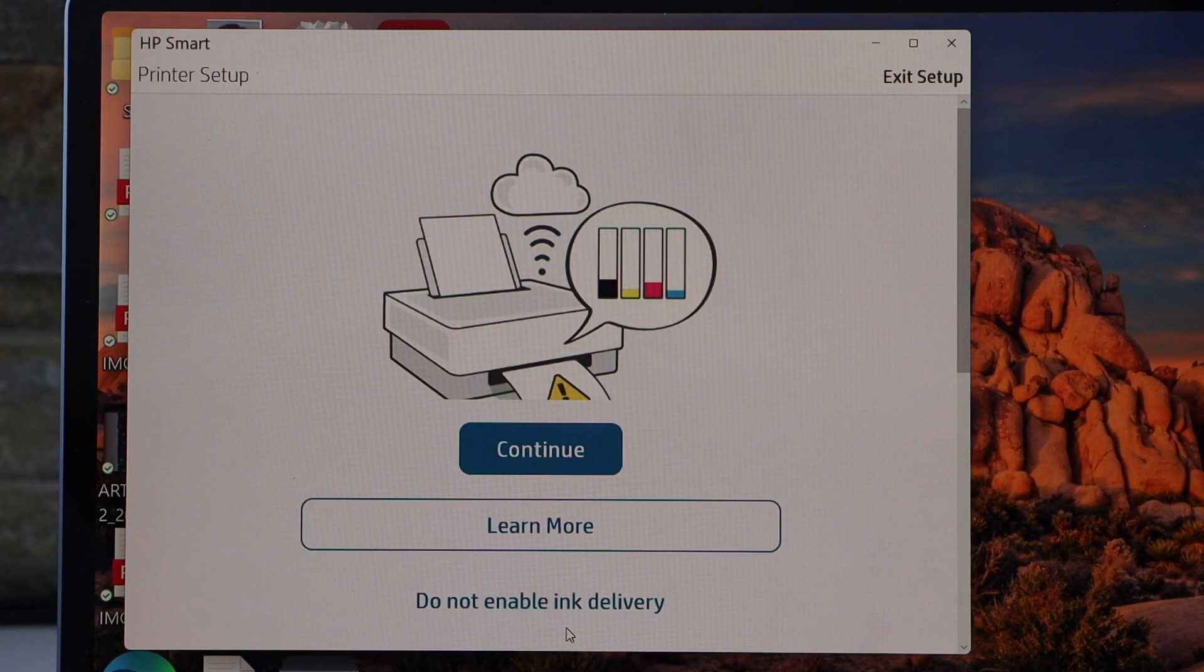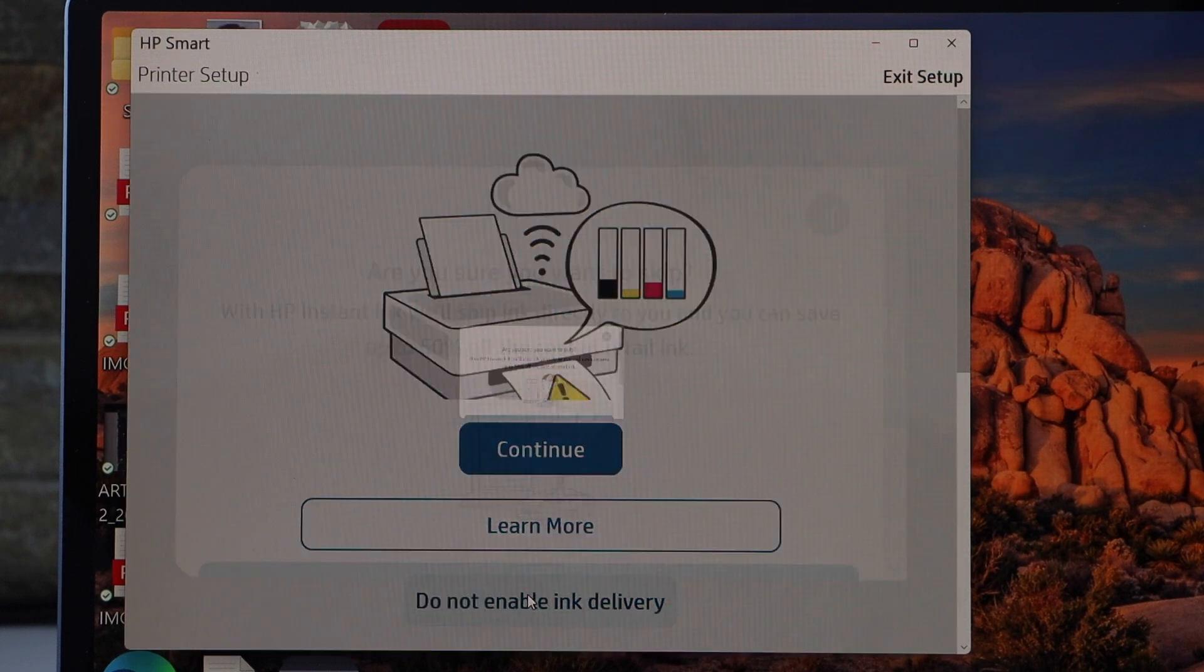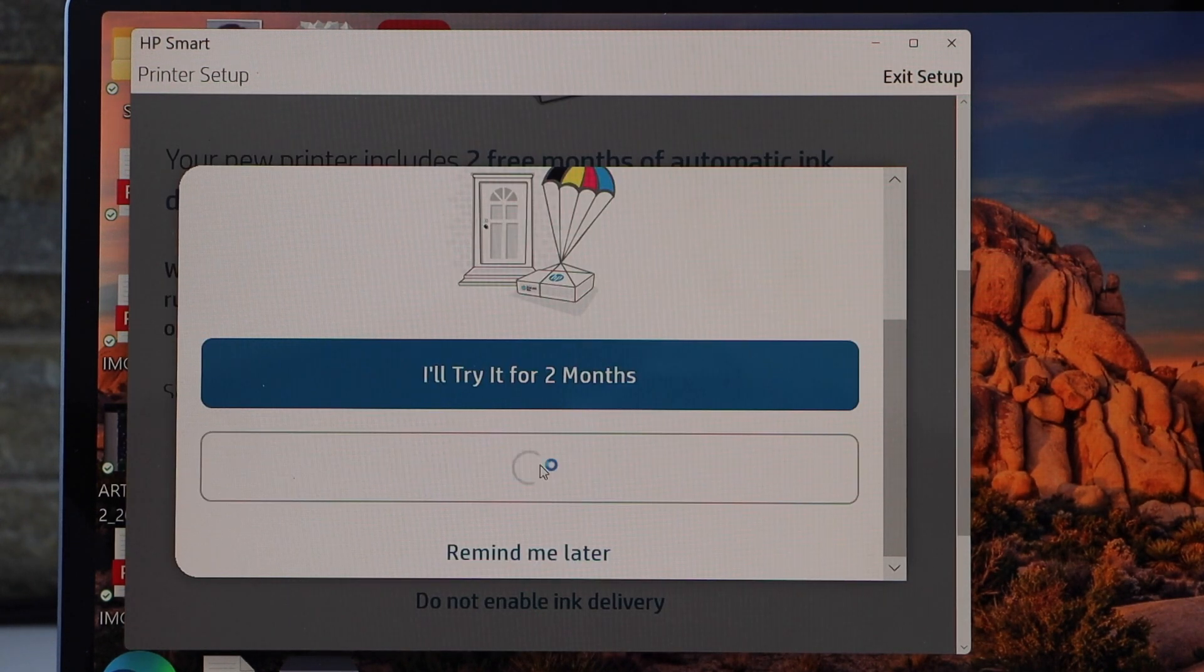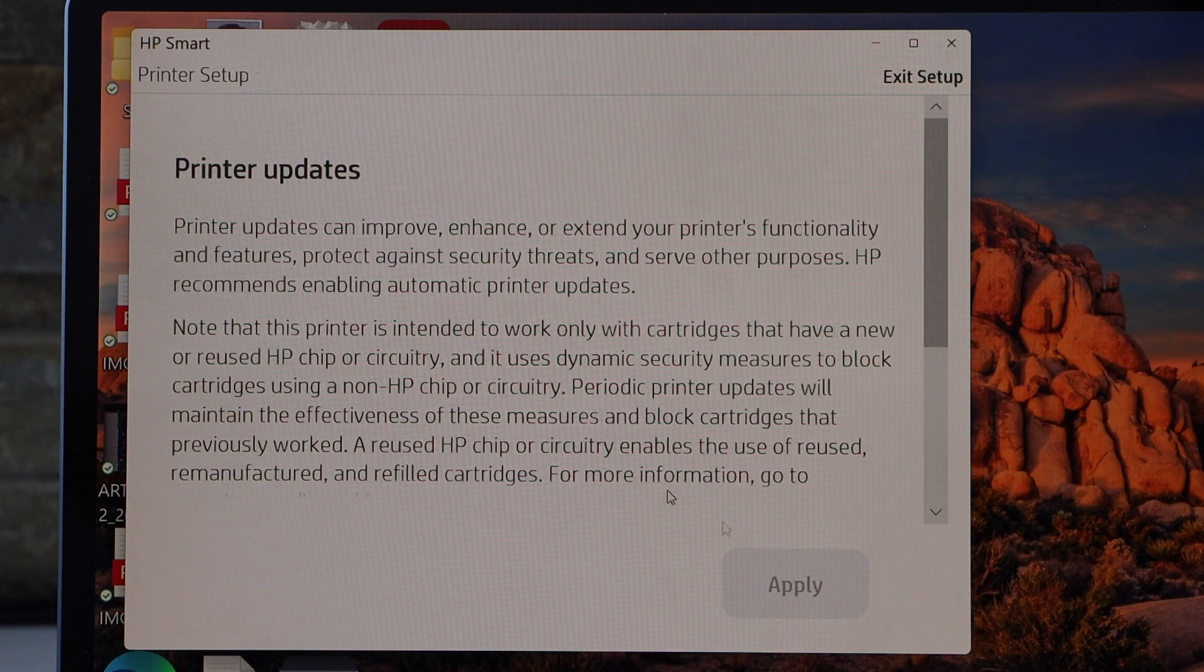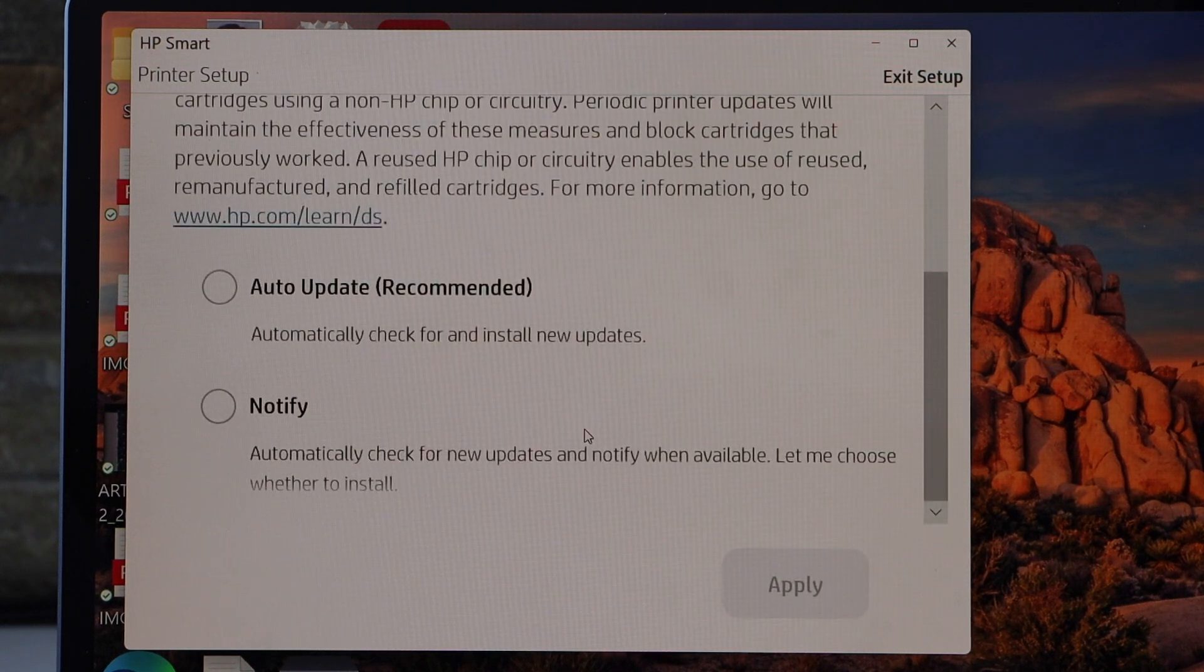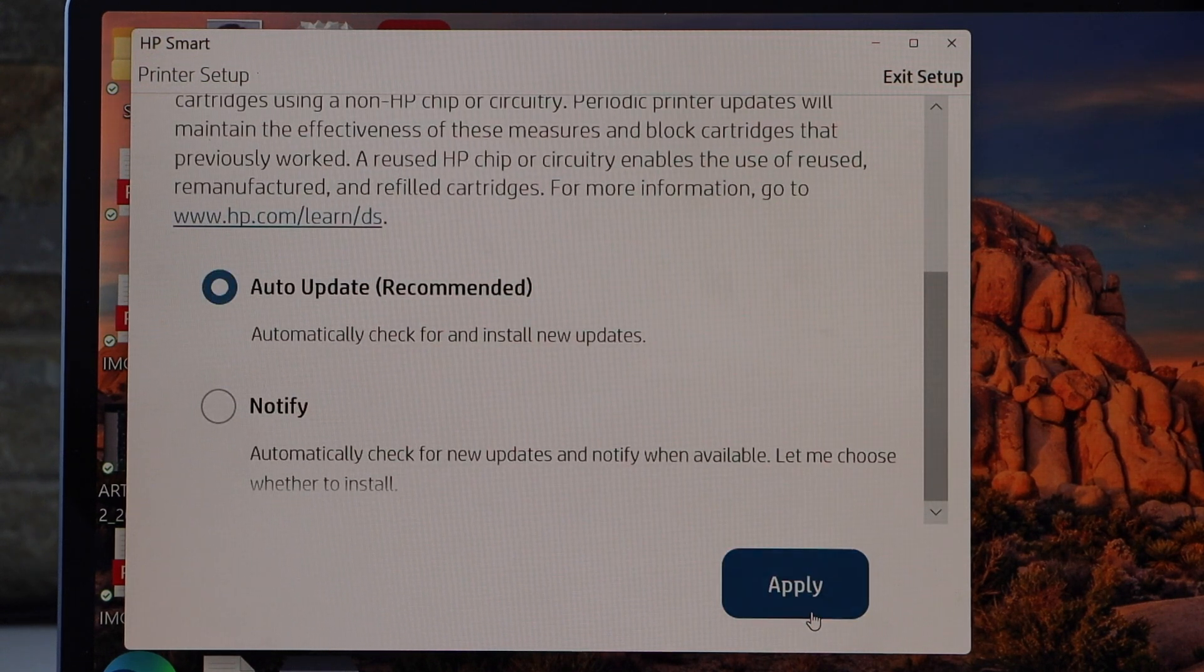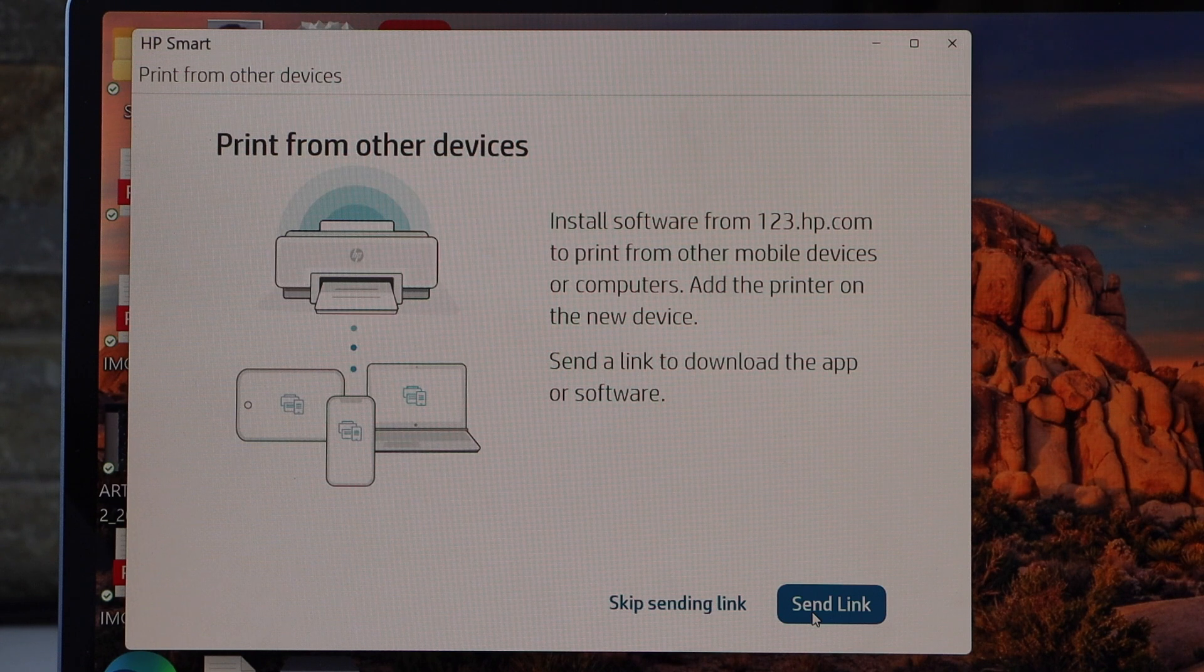Now you can enable the ink delivery or you can just skip it. Select auto updates for your printer. Setup is complete.